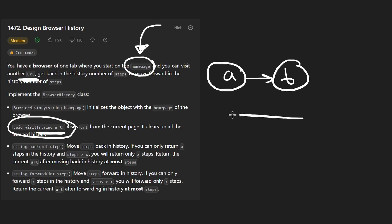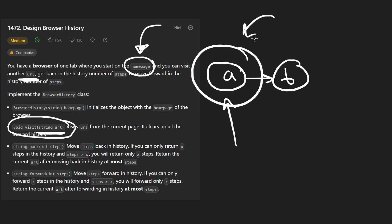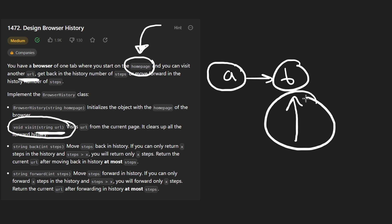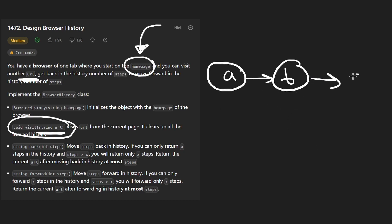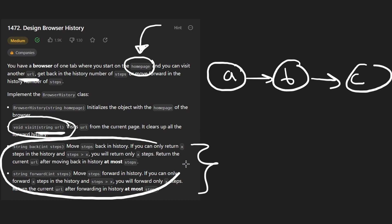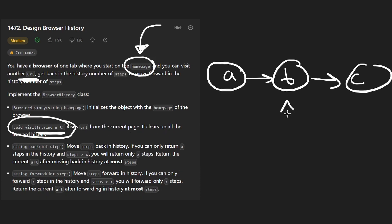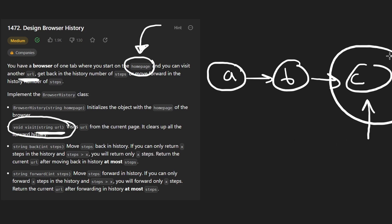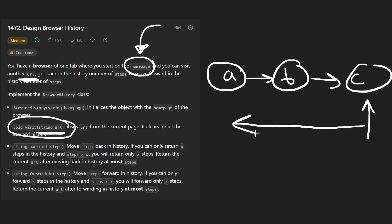We also have two more operations: move back and move forward in browser history, similar to a real browser. If we navigated from A to B, we can move backwards to A, then move forward again. We can also navigate to a new page like C. The back and forward operations aren't limited to one step — from C, we can move two spots back to A.